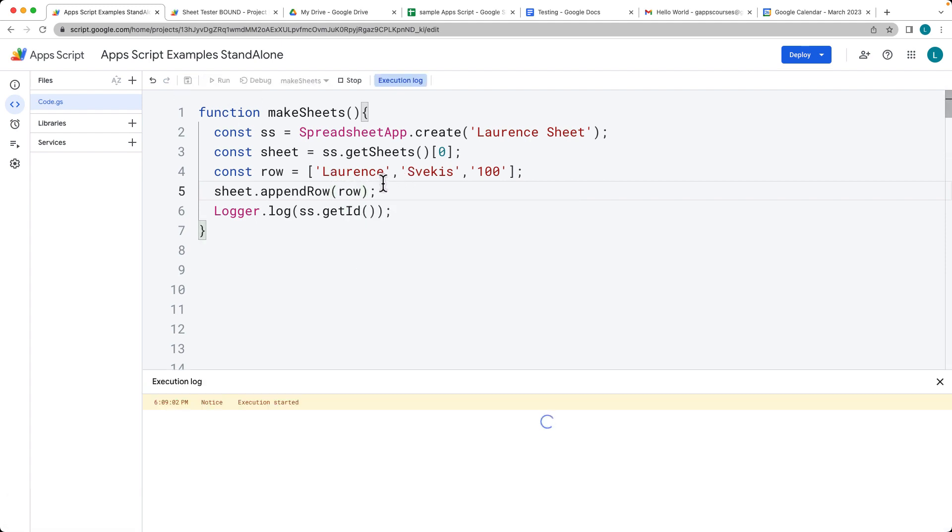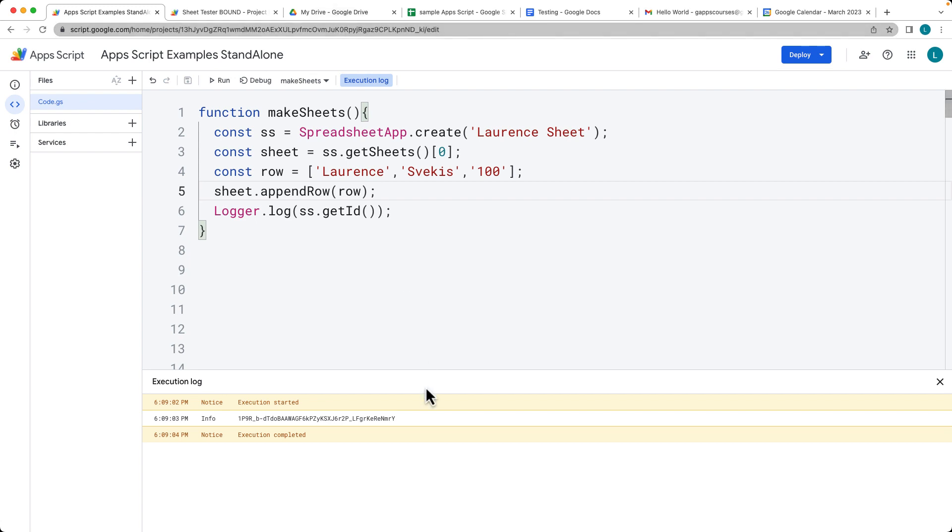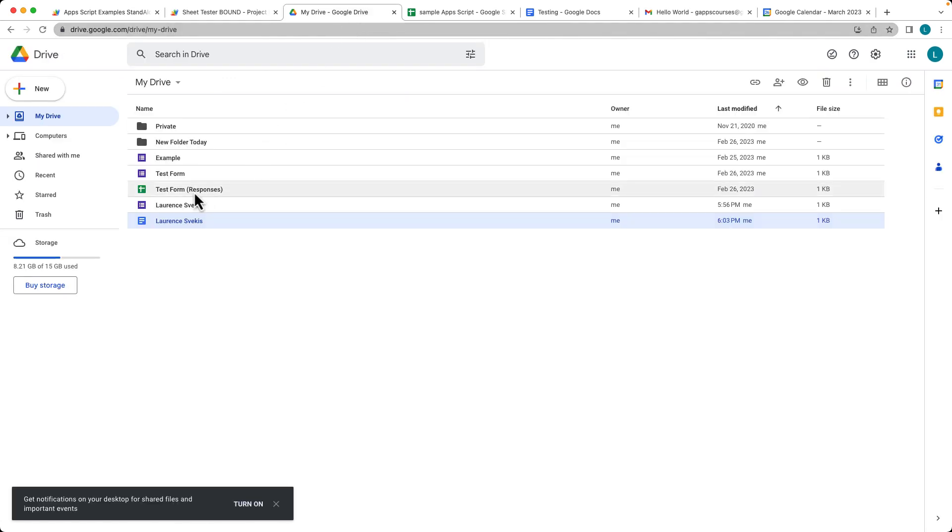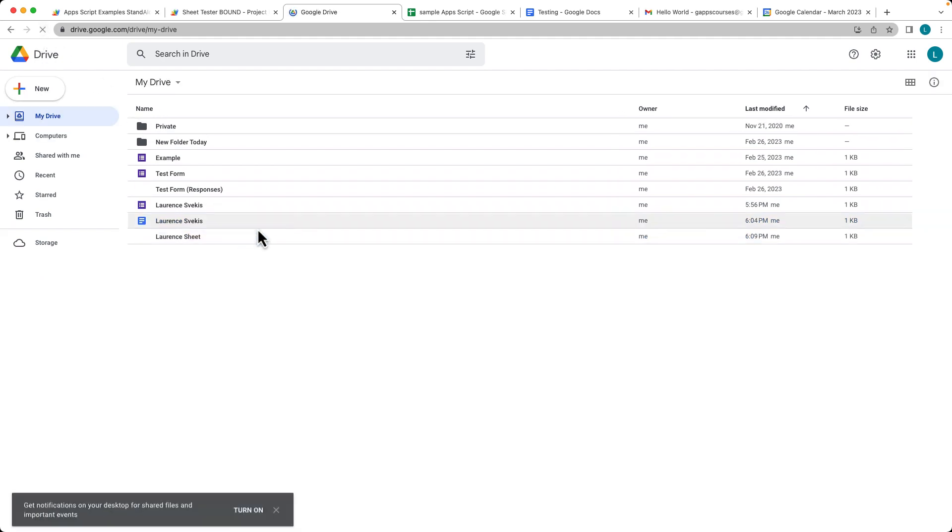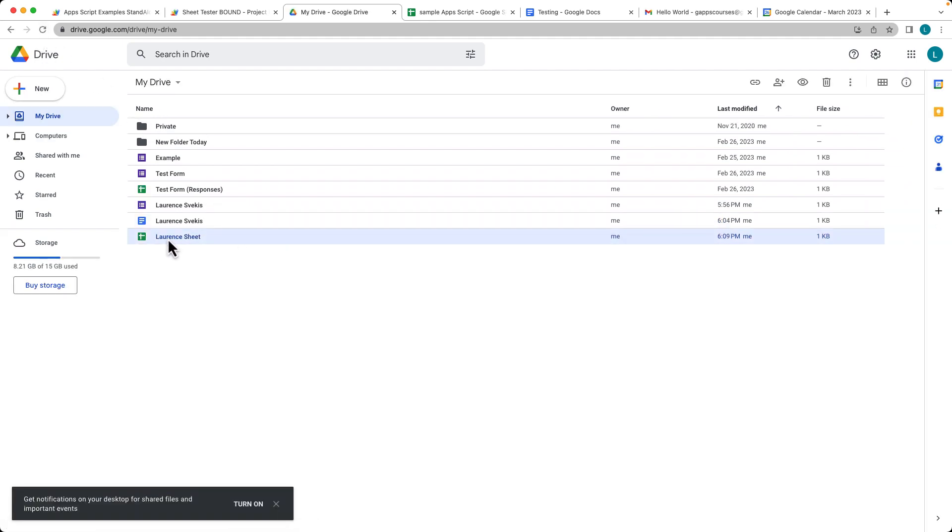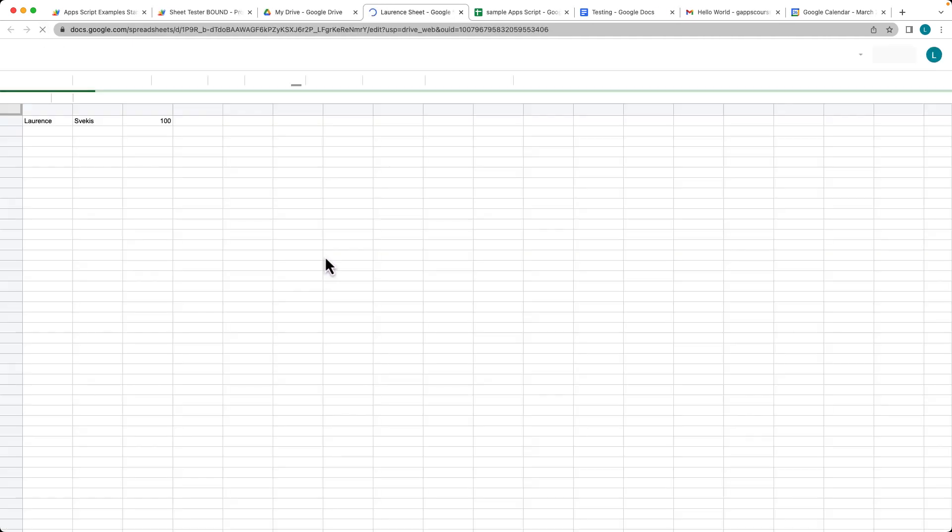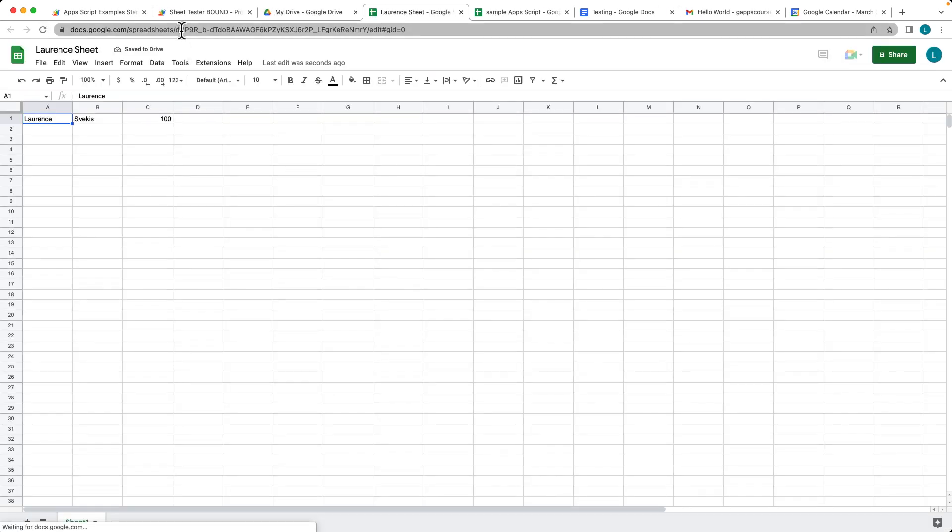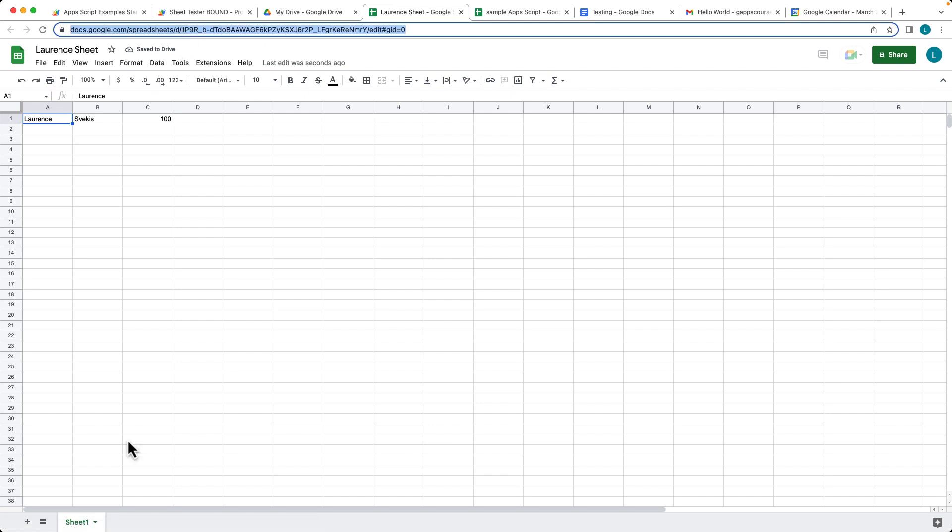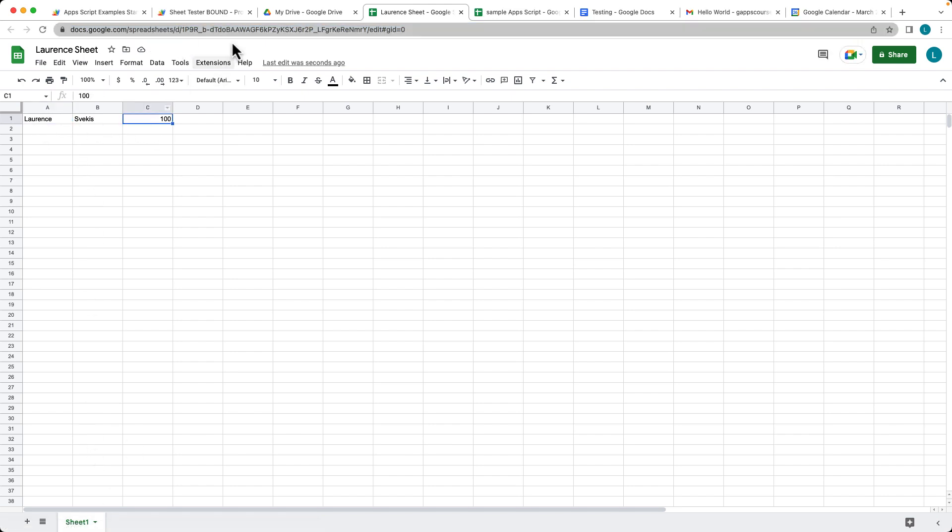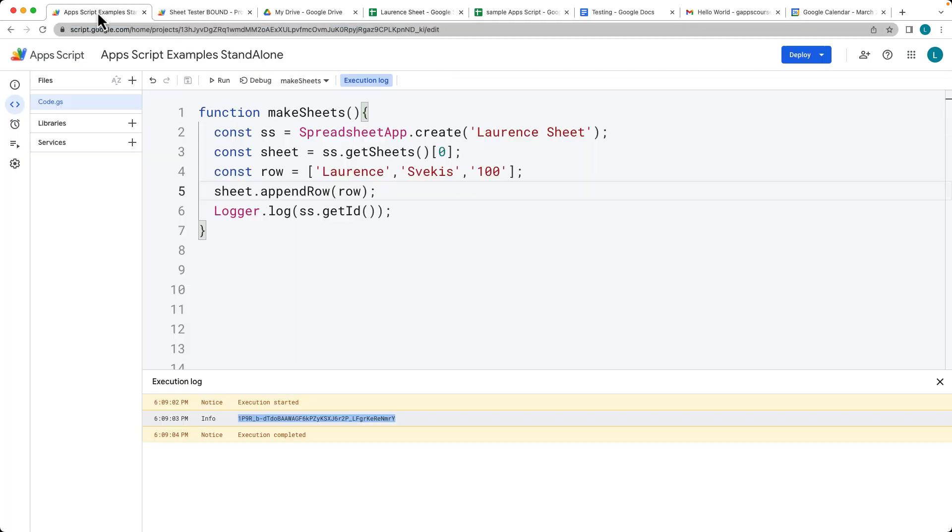Let's run the function. There's our ID for the sheet, and we're going to need that. That ID corresponds with the ID of the new sheet that was just created. There's our sheet, and we can see the first row of content that's already been added.